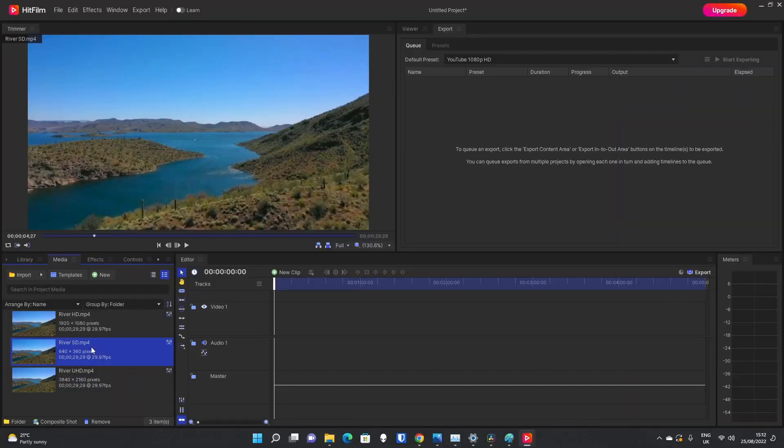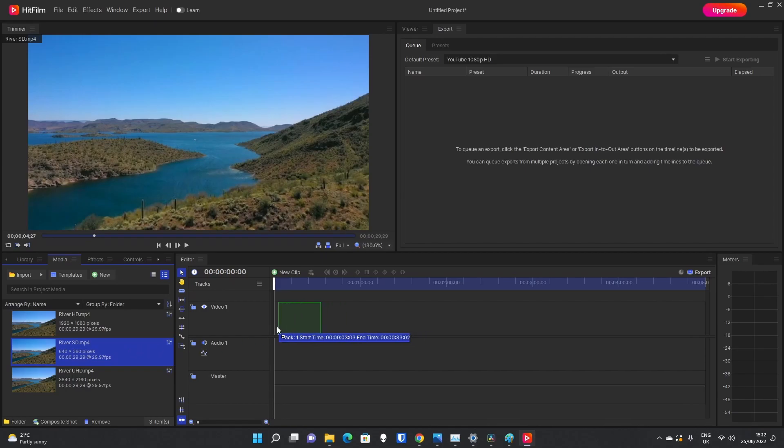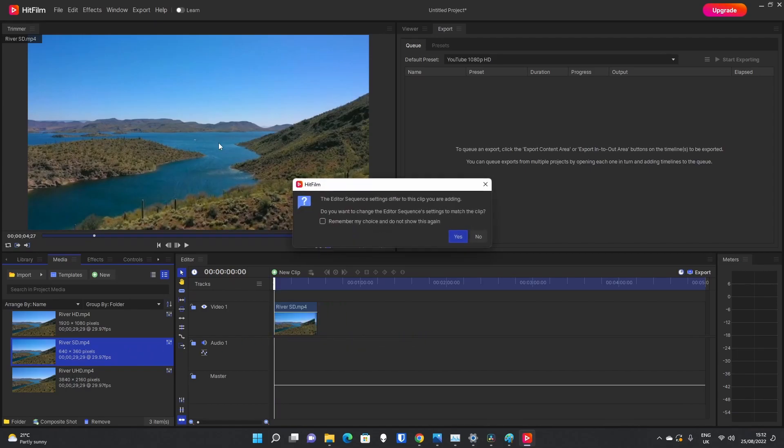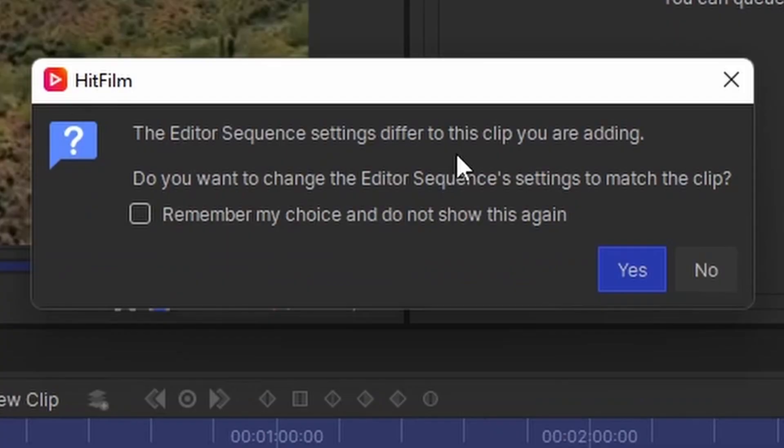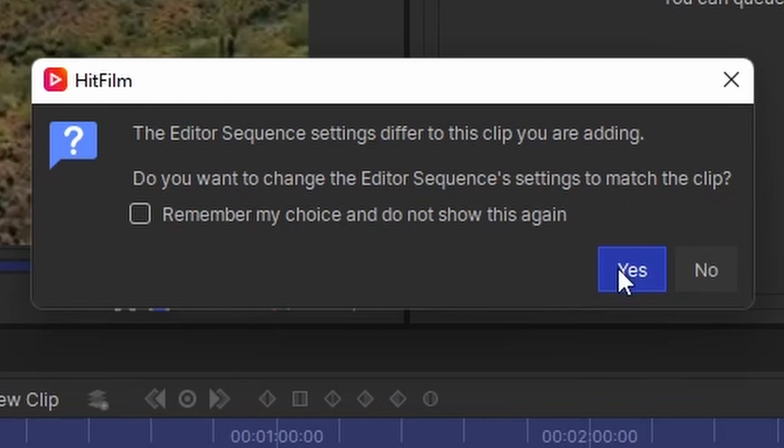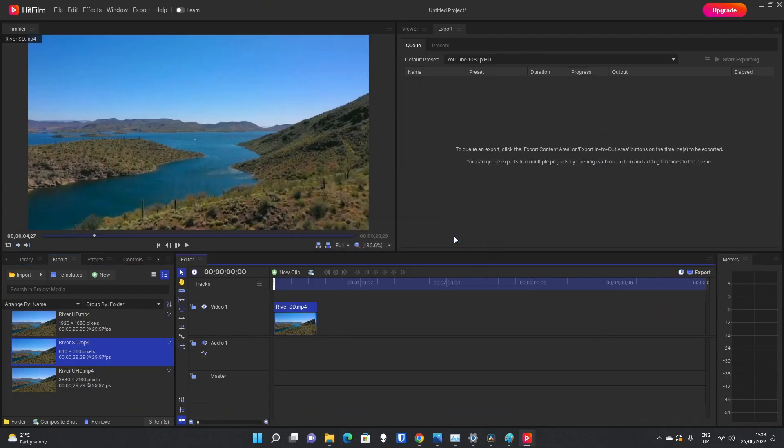So the first thing I'm going to do is, we've seen how we've set up the project now. I'm going to drag River SD onto the timeline. So this was allowing us to preview, and the box is going to come up saying the editor sequence settings differ from the clip you're adding. Do you want to change the editor sequence settings to match the clip? We will click yes. That will mean the project settings will adapt to the clip that we've put in, the SD clip.